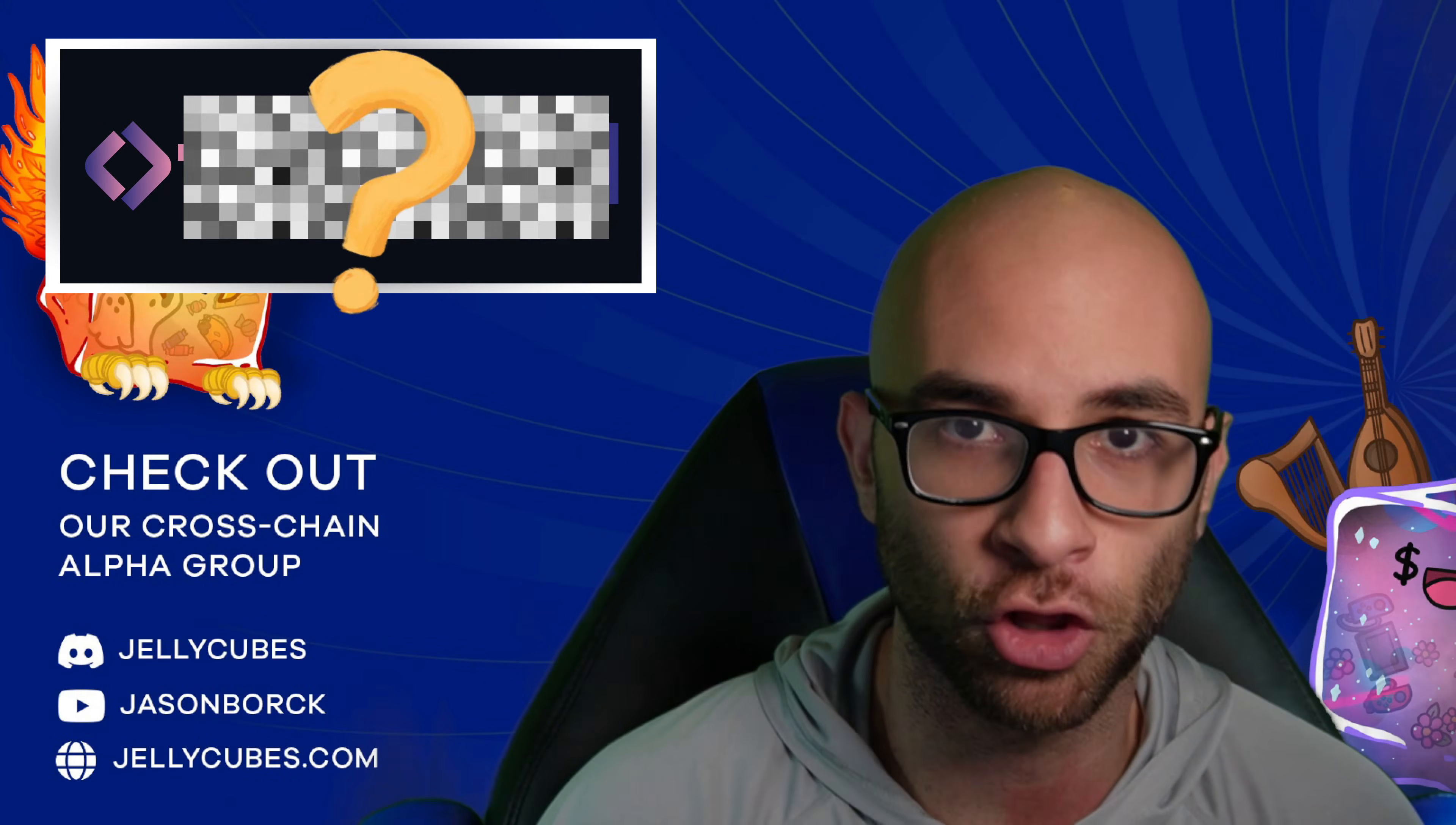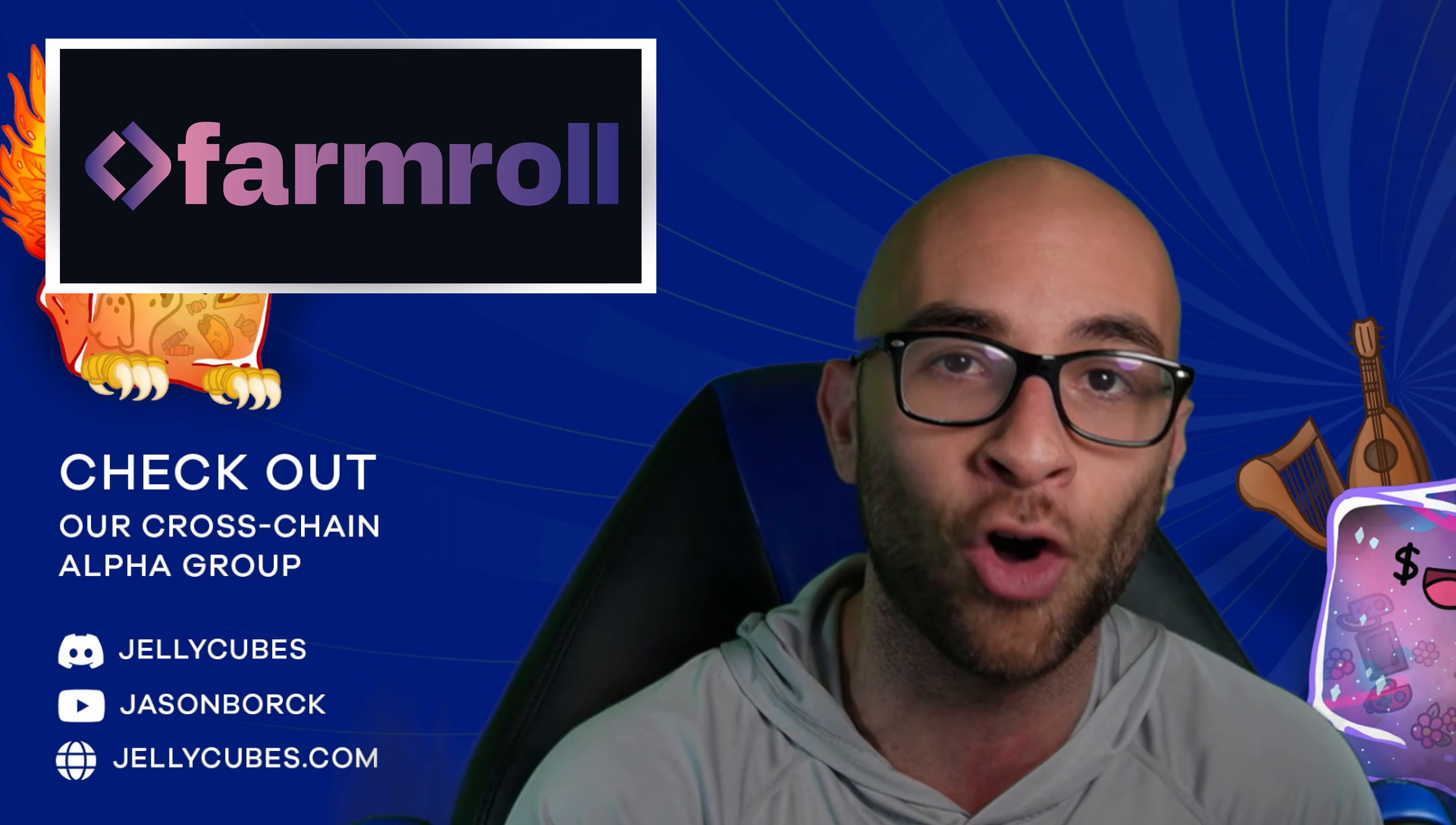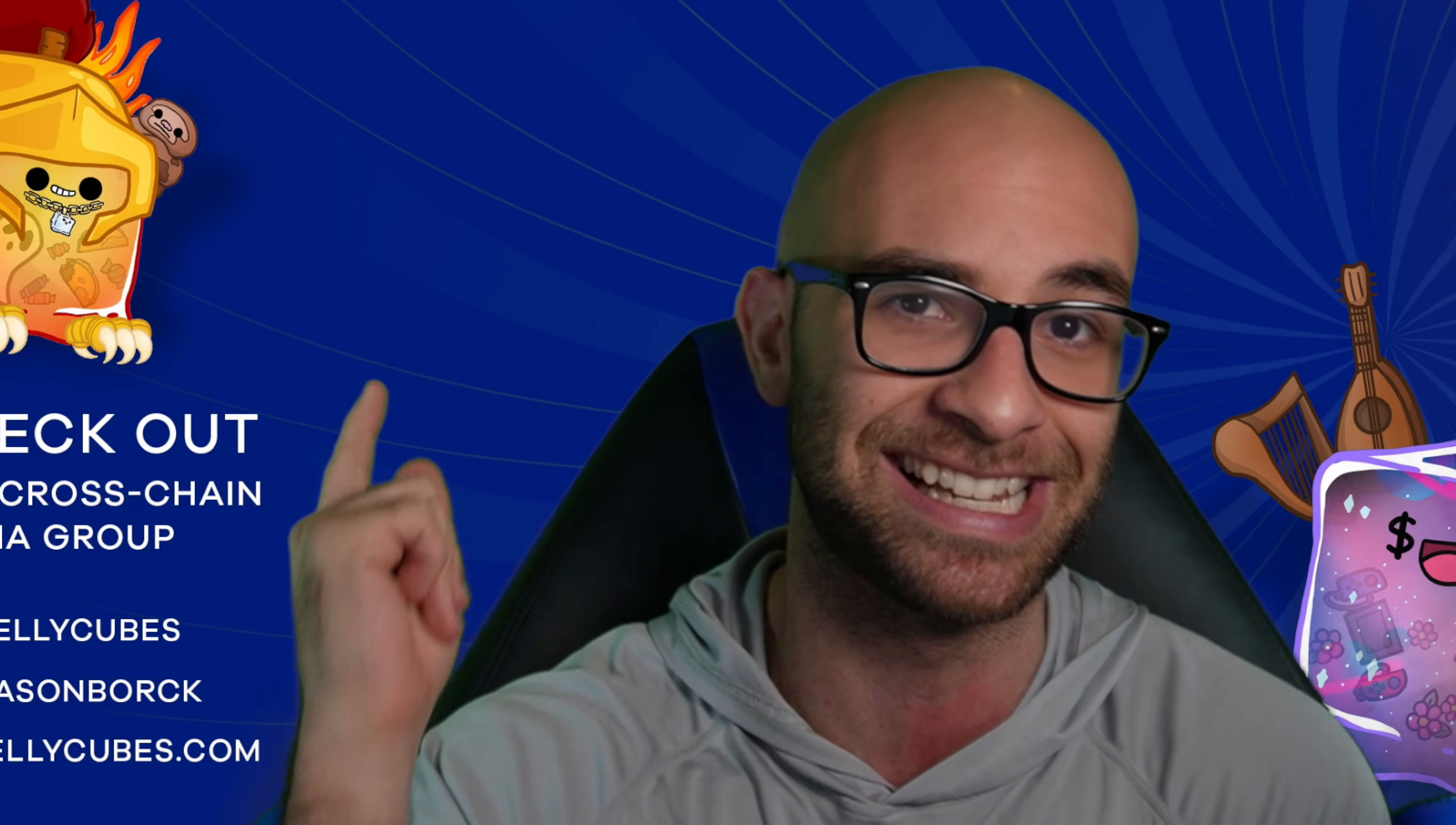We have another new exciting project launching on Cardano this week, and to make it even better, it's an AI project, which I've been all over if you've been watching this channel. In this video I'm going to cover everything you need to know about Farm Roll and their upcoming Roll token. Before getting into this, make sure to subscribe and check out our free Discord in the description, Jelly Cubes, where we go over all these different plays in the space. Without further ado, let's get into it.